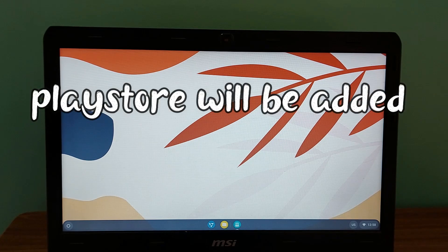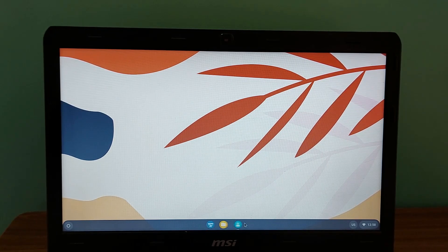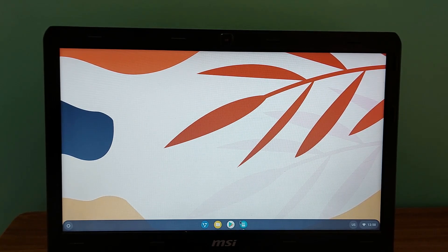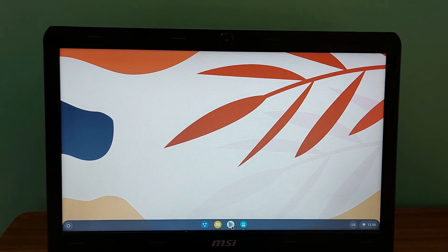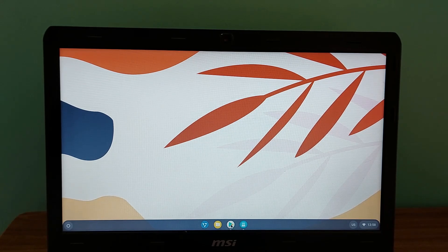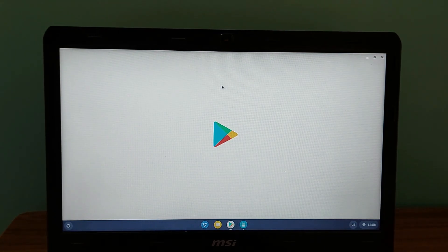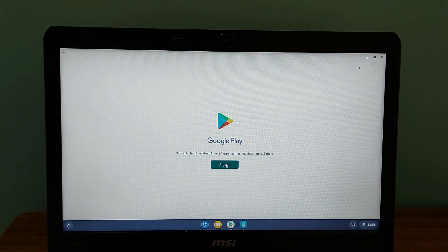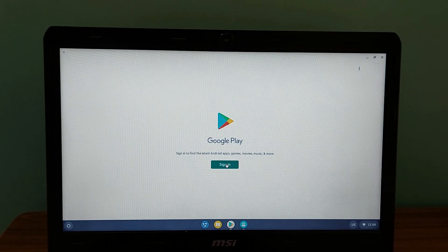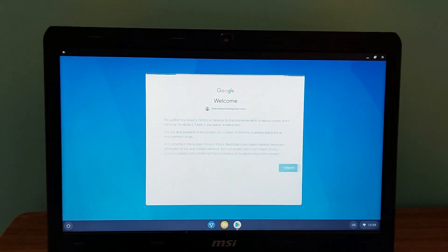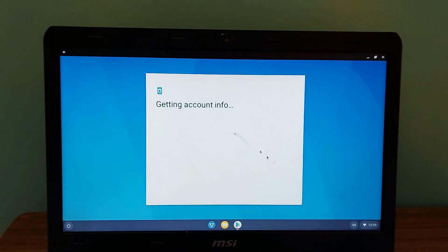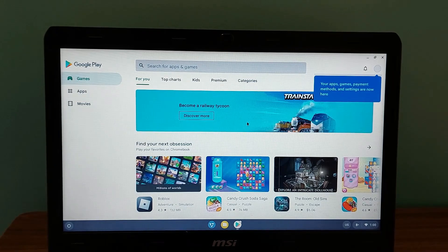Now the Play Store will automatically add over here. As you can see, the Play Store has been added on our FydeOS. Now you can launch Play Store and you can sign in your Gmail ID here. Let's agree. There you go.